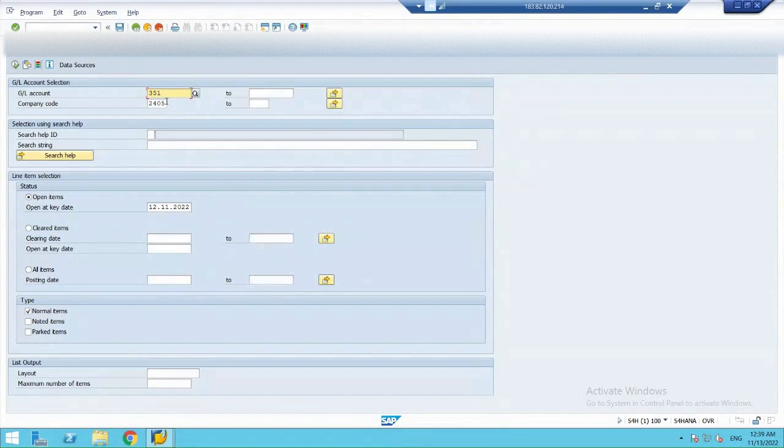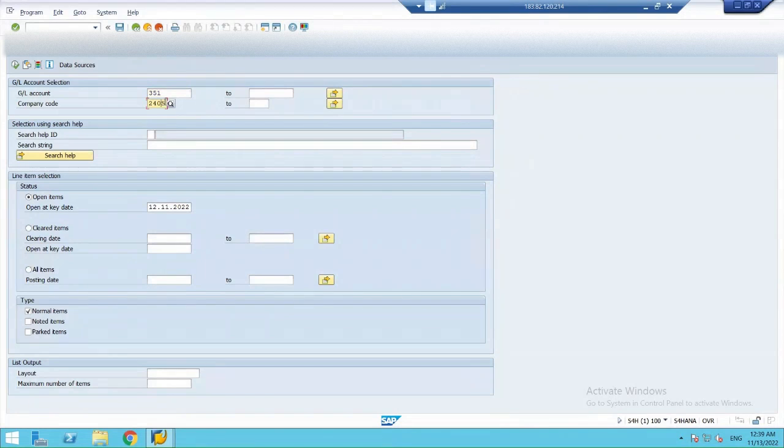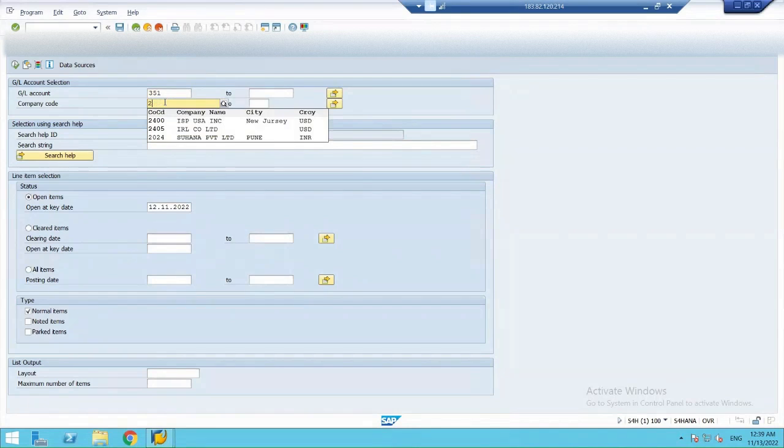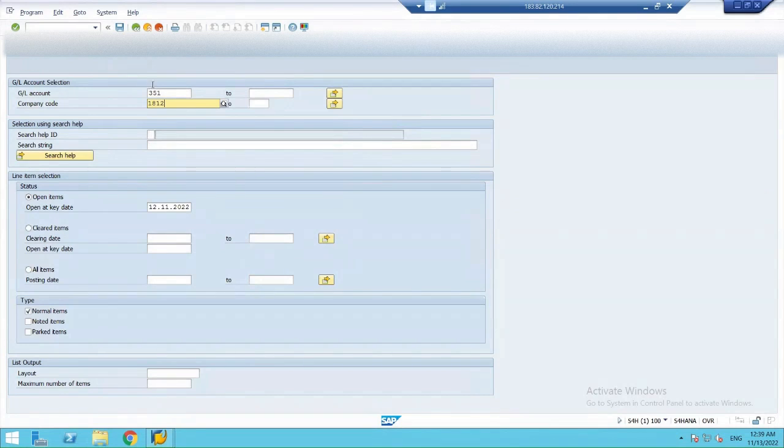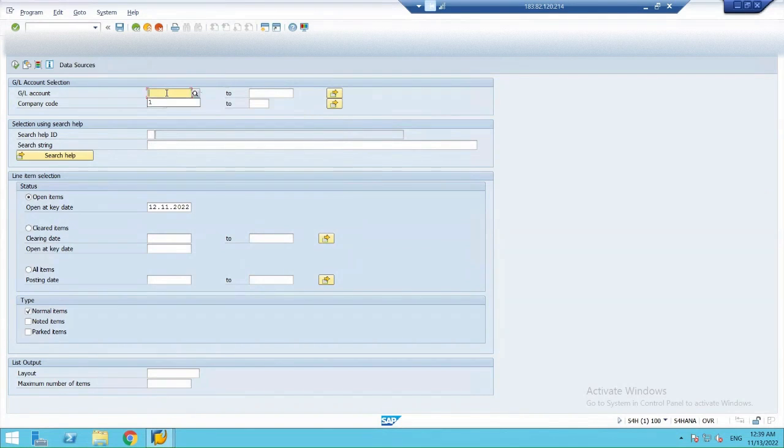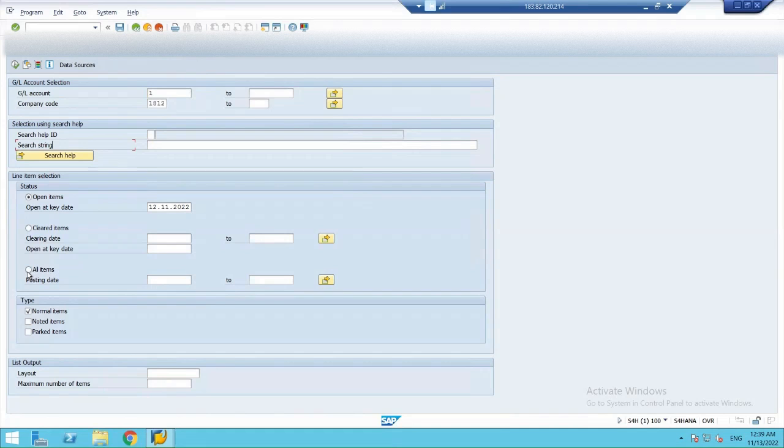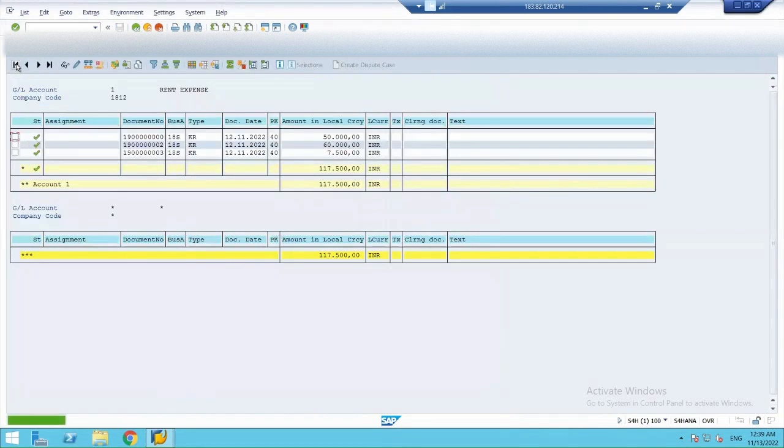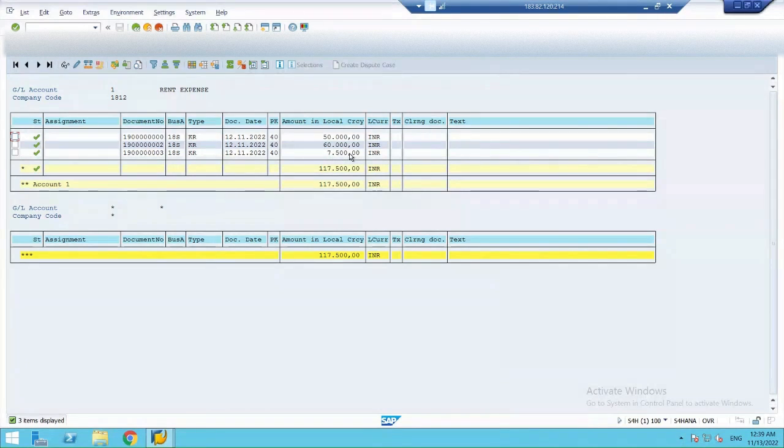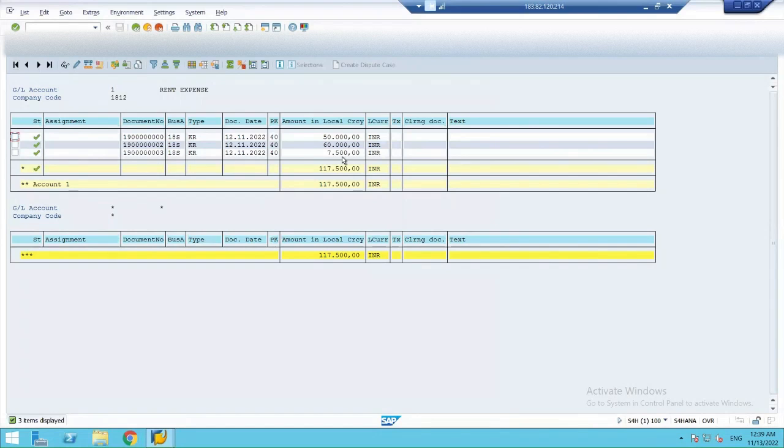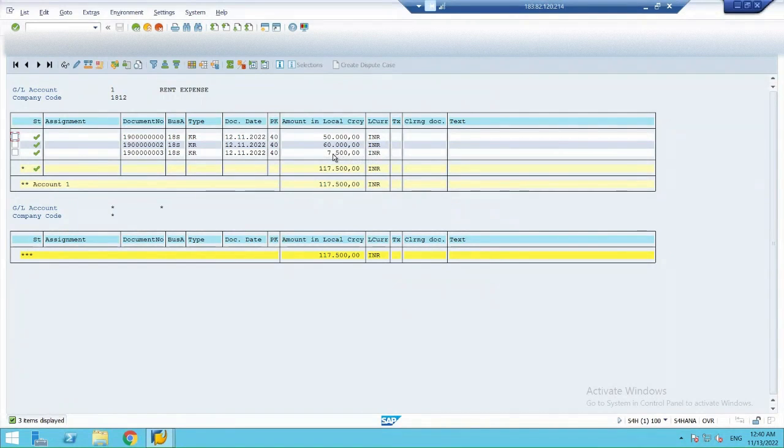So, the GL account that got reflected is our rental account. So, the expense we have booked in 1812. And my GL account number is 1. This last entry, 7500 rupees is reflecting. Because I have entered a 100 USD dollar amount.